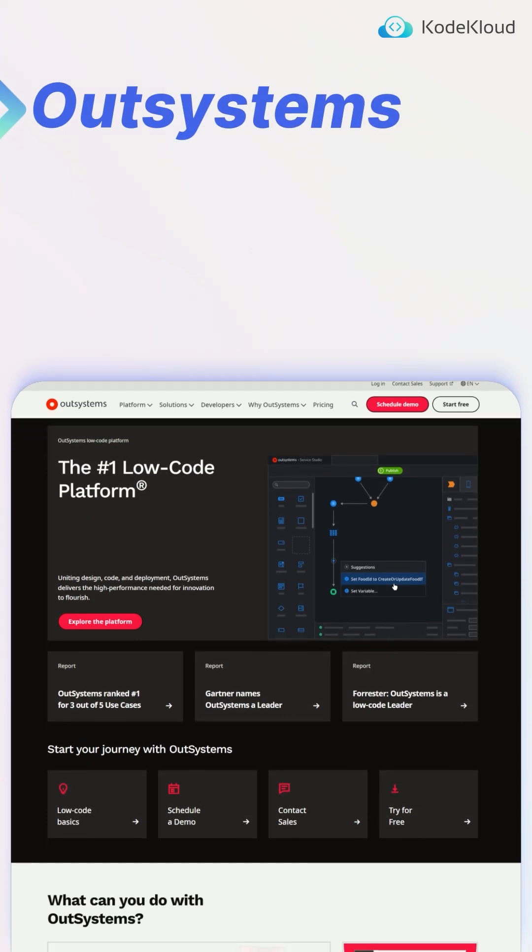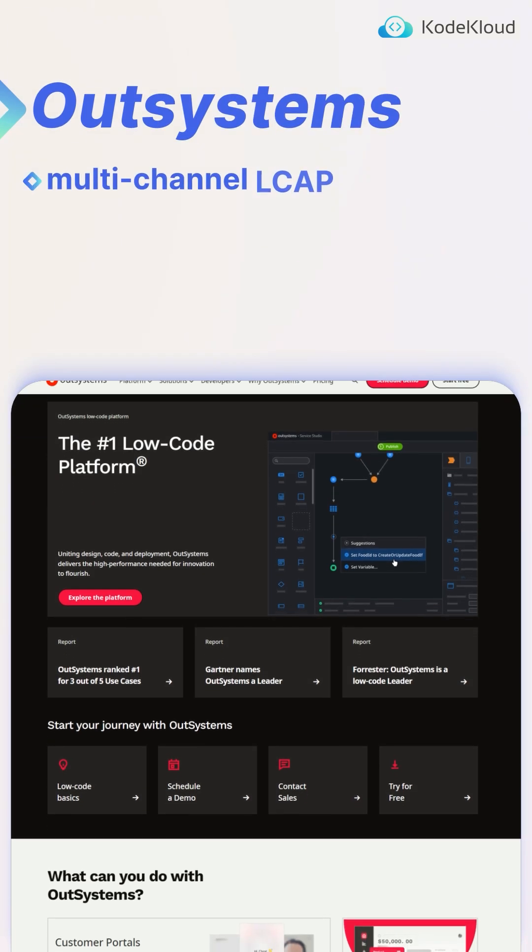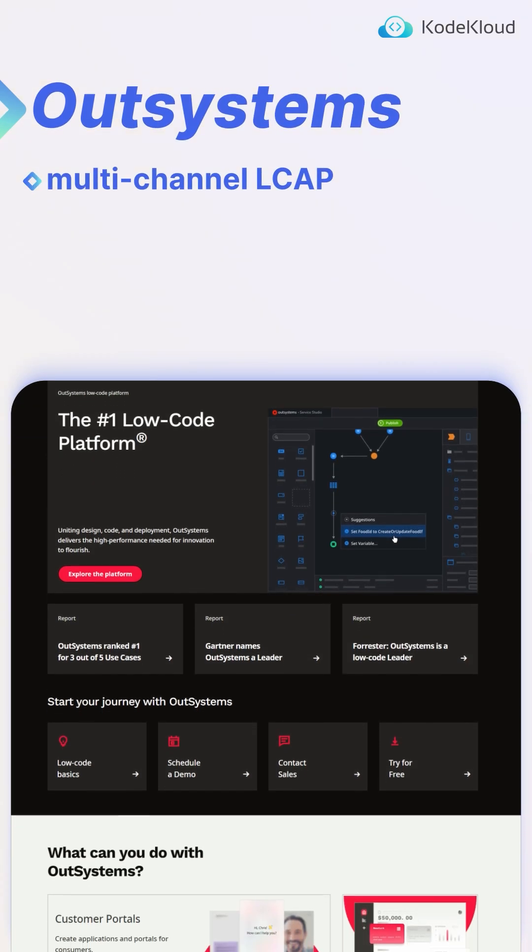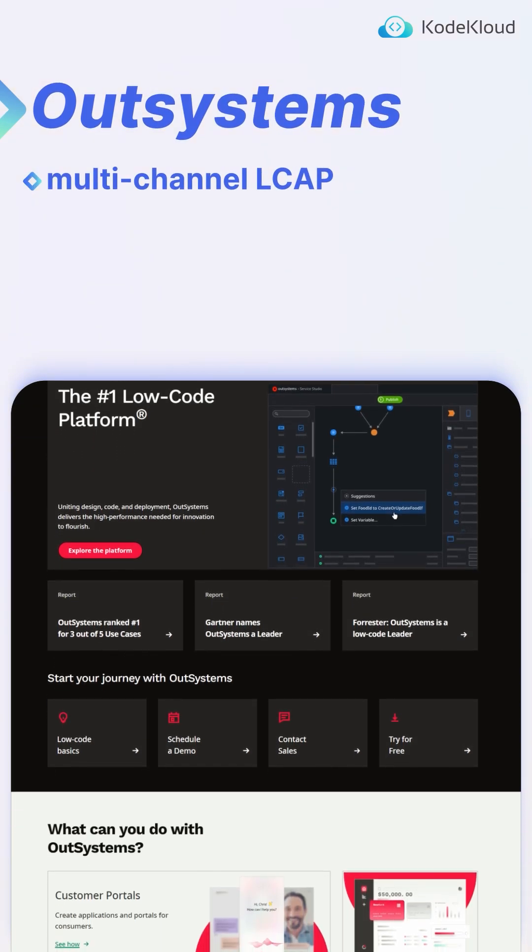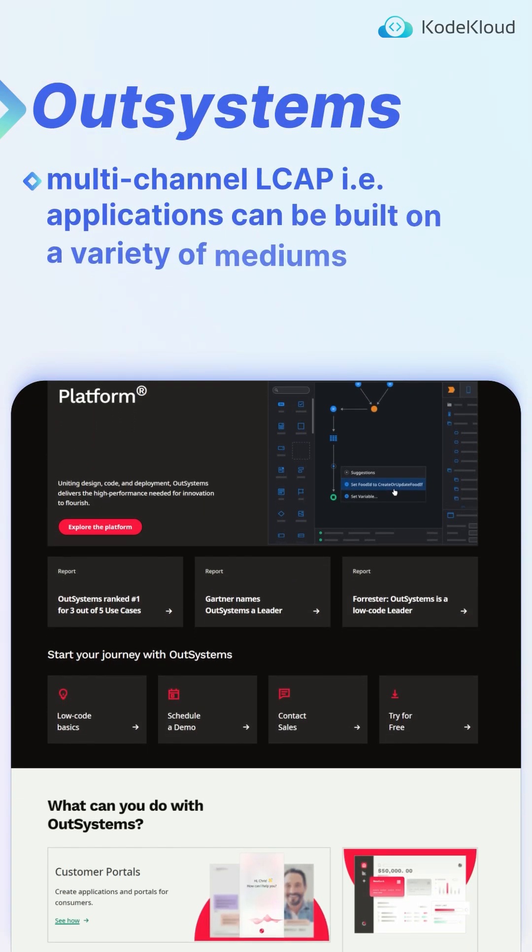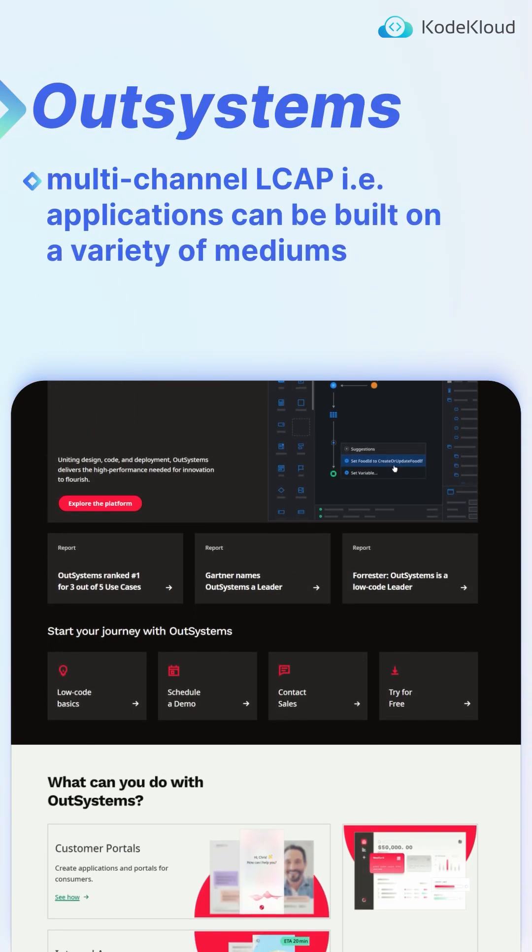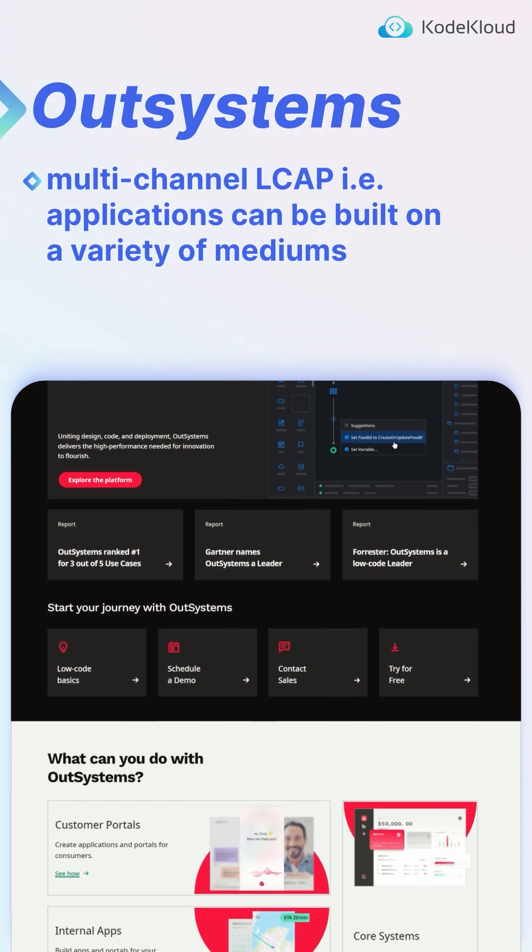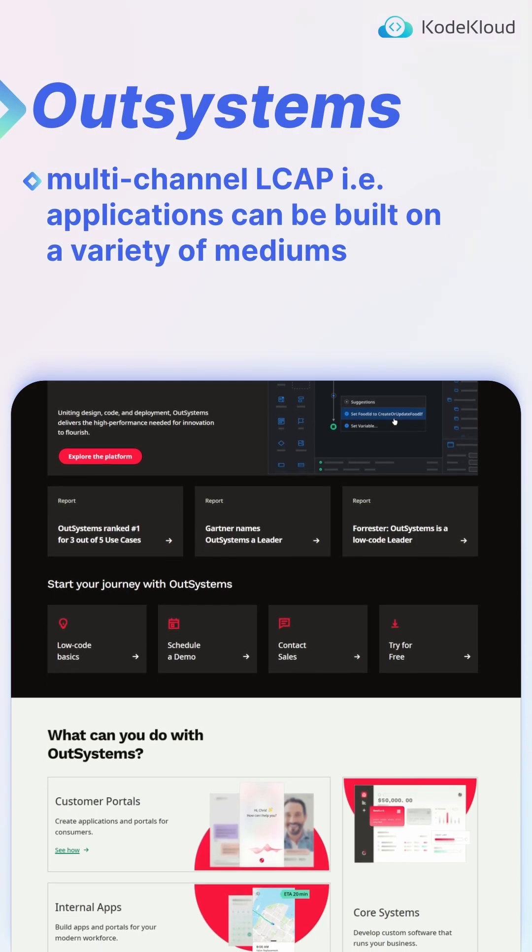OutSystems is more of a multi-channel low-code platform, meaning enterprises can build applications across a variety of mediums and it will glue them all together.